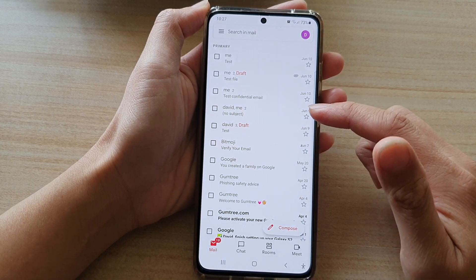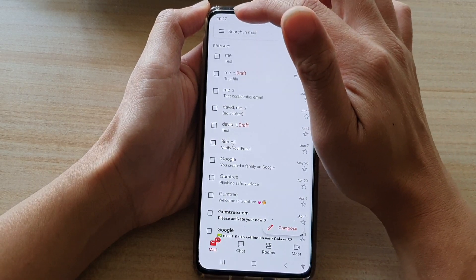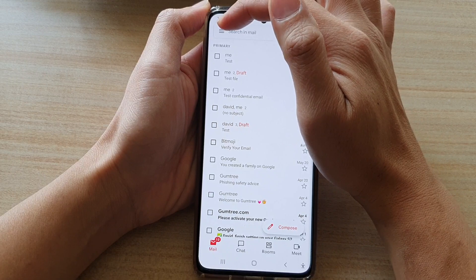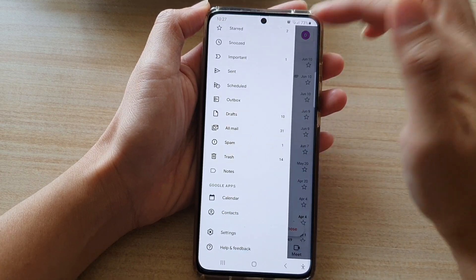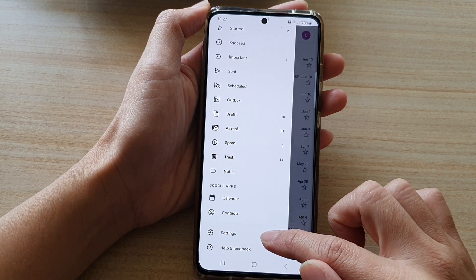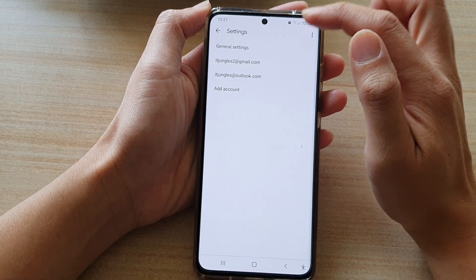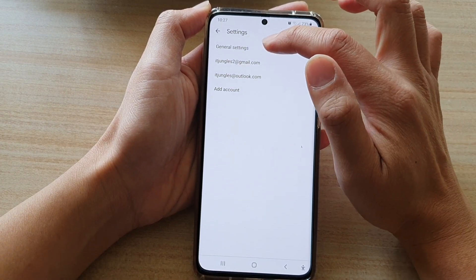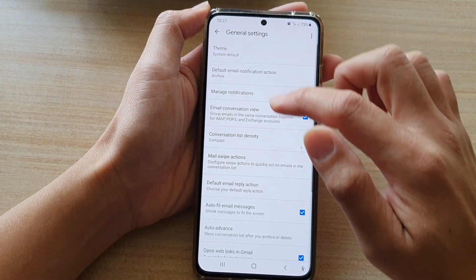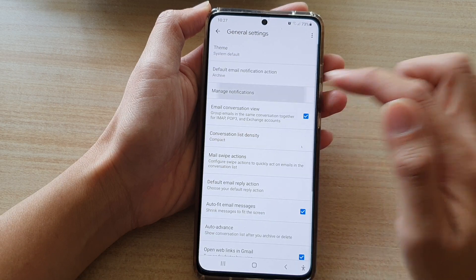Next, in the Gmail app, tap on the menu button at the top here. And then go down and tap on settings. In settings, tap on general settings, and then go down and tap on manage notifications.